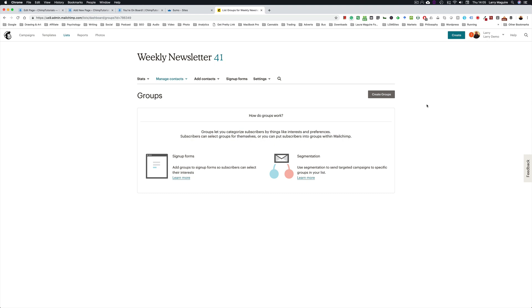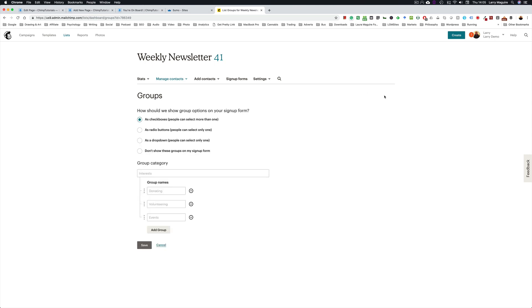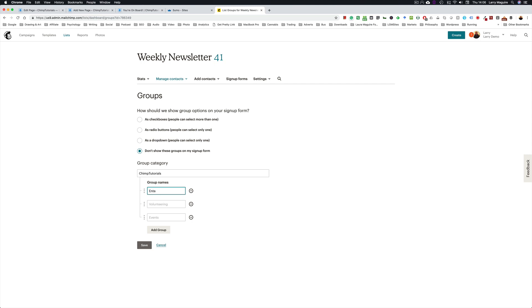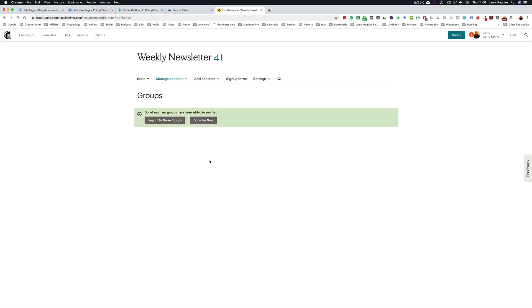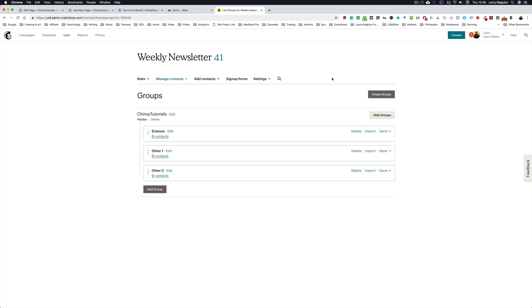So click Create Groups. You don't want people to select these, these want to be hidden group categories. So we just call this Chimp Tutorials and then you can add names. In this case Anton is a group and save that. View groups so you can see your groups. We want to create a merge tag.